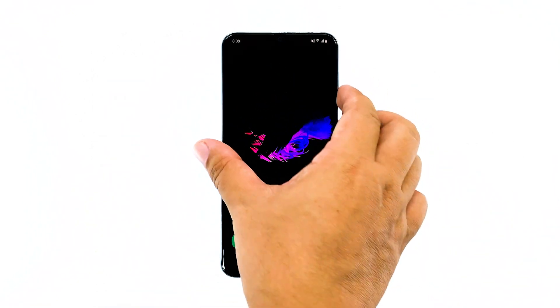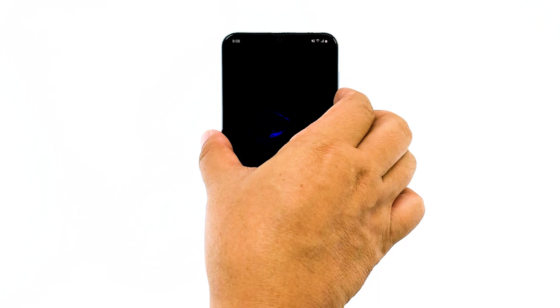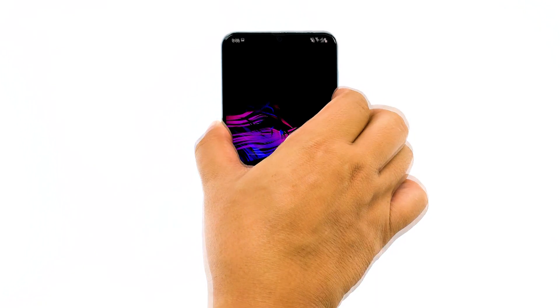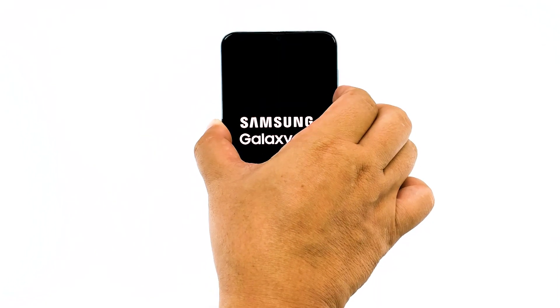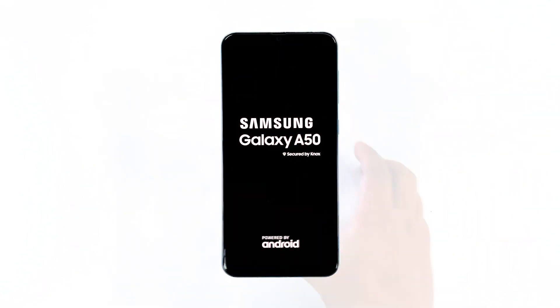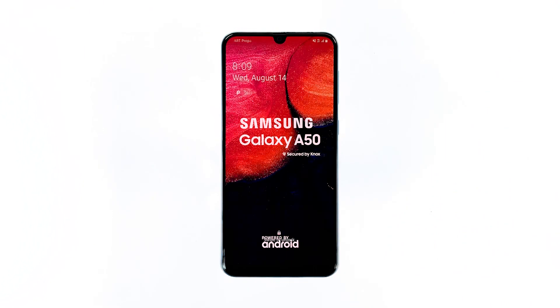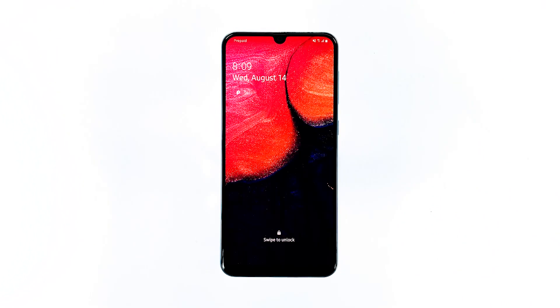To do this, press the volume down button and the power key together, and hold them down for 15 seconds, or until the logo shows on the screen. Once your phone has finished rebooting, try to see if it's still running slow or still has a sluggish performance.